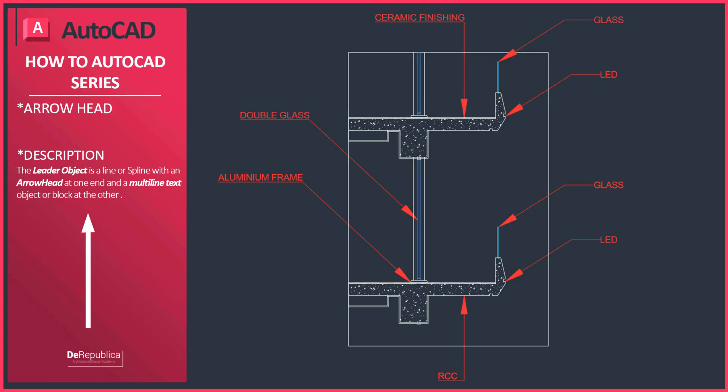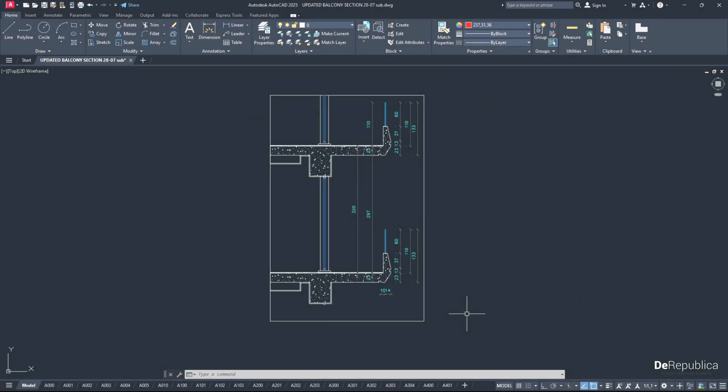Hello and welcome back to another AutoCAD tutorial. Today we are going to cover how to draw arrowhead lines, or in other words, lines with arrowheads. For that purpose, we go all the way up to the ribbon.